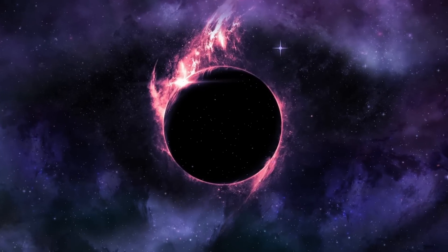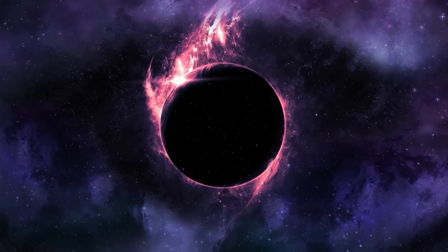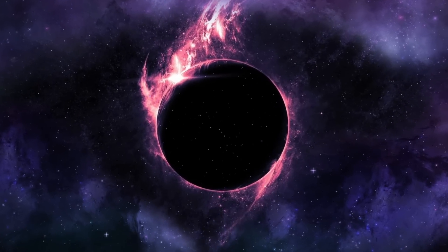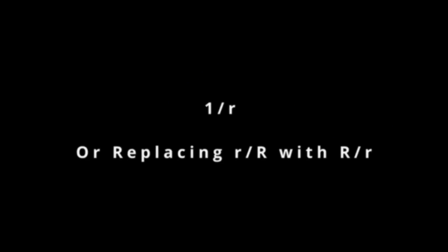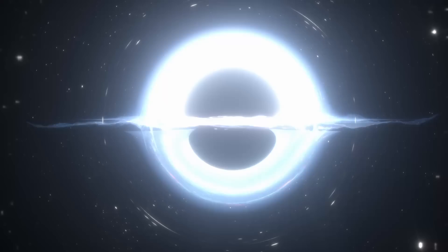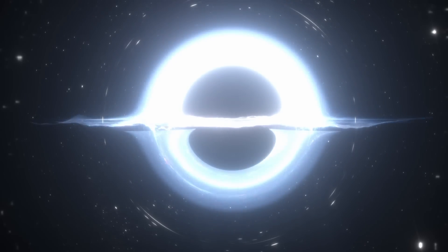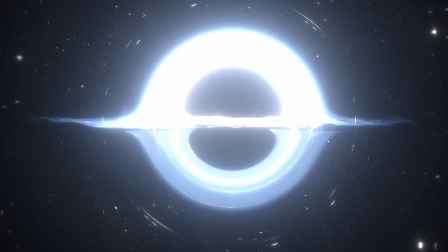By making a simple change and using the reciprocal of r, which is 1 over r, you realize that the inside of the black hole is mathematically identical to the outside.